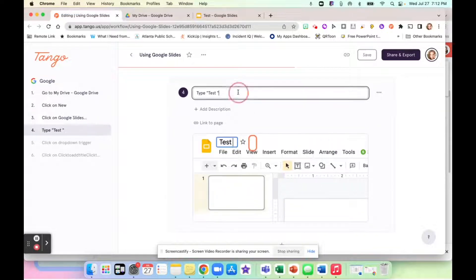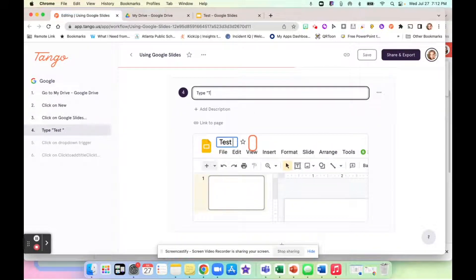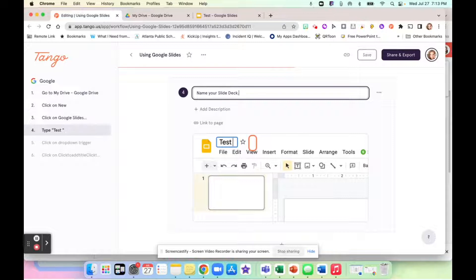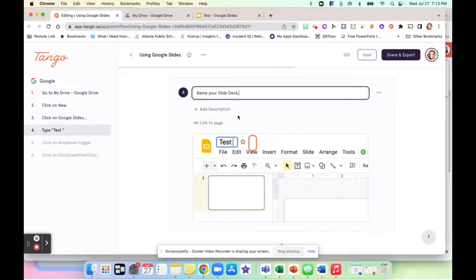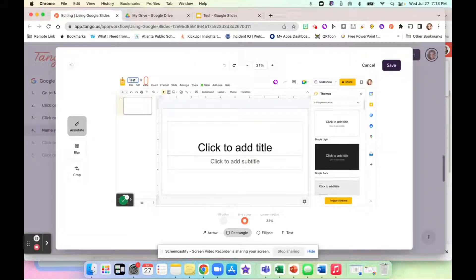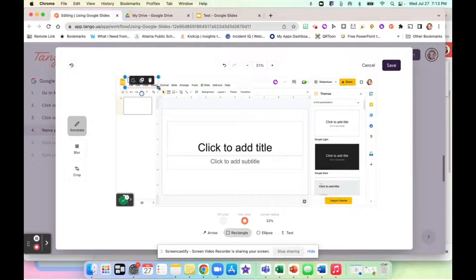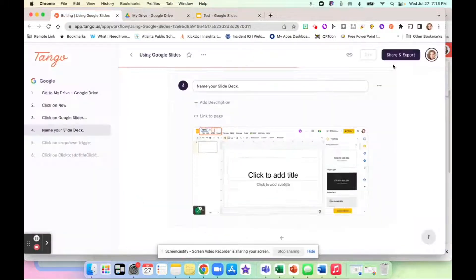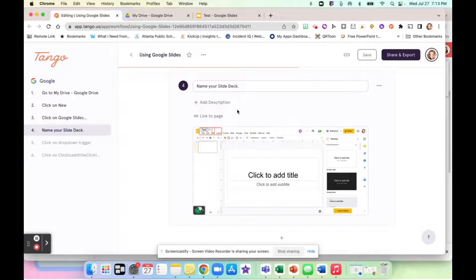So then I'm going to say name your slide deck, because that's always the first thing we do. I am going to do another rectangle and put it right here. And then I'm going to click save.